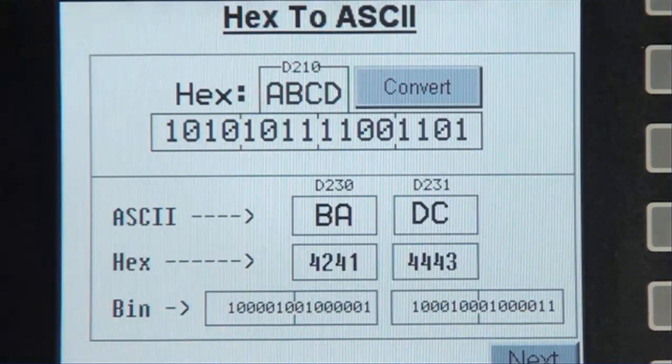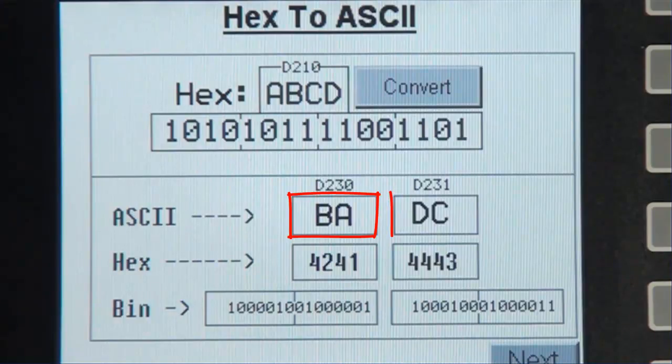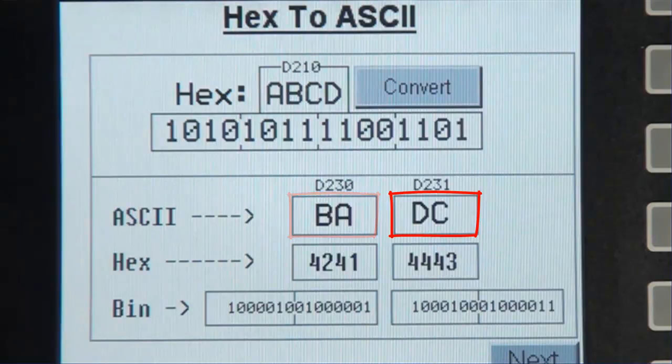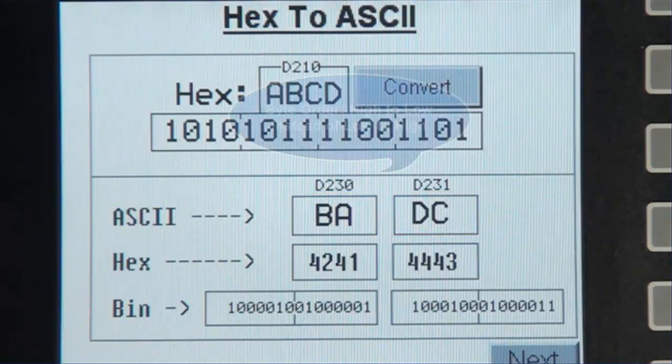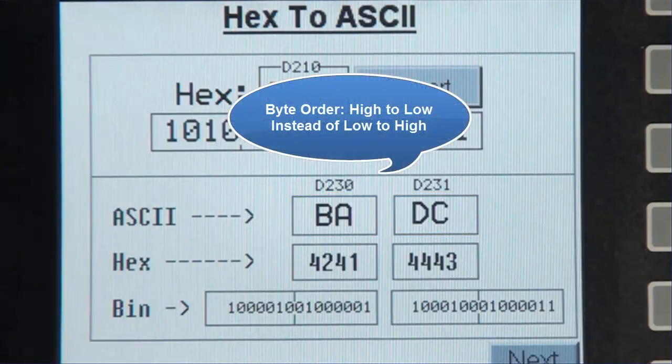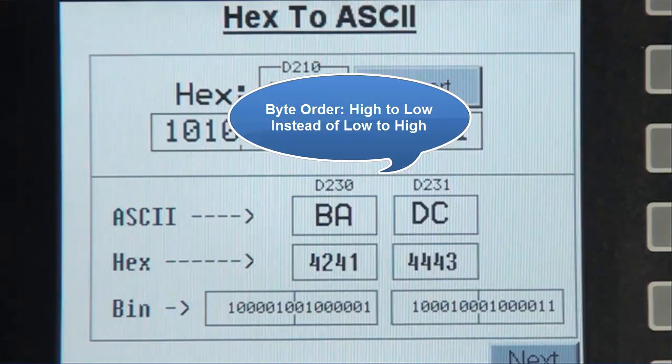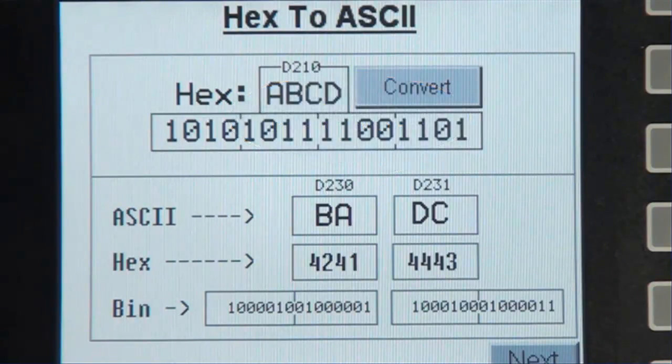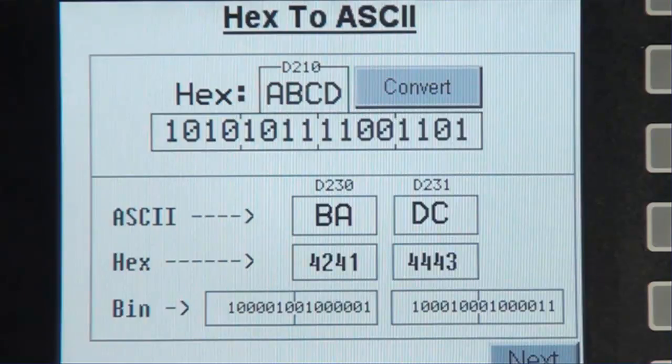Now notice the value in the ASCII register. It's BA instead of AB, and that's because we decided to use the byte order of high to low instead of low to high. This option can be changed in the register's properties.